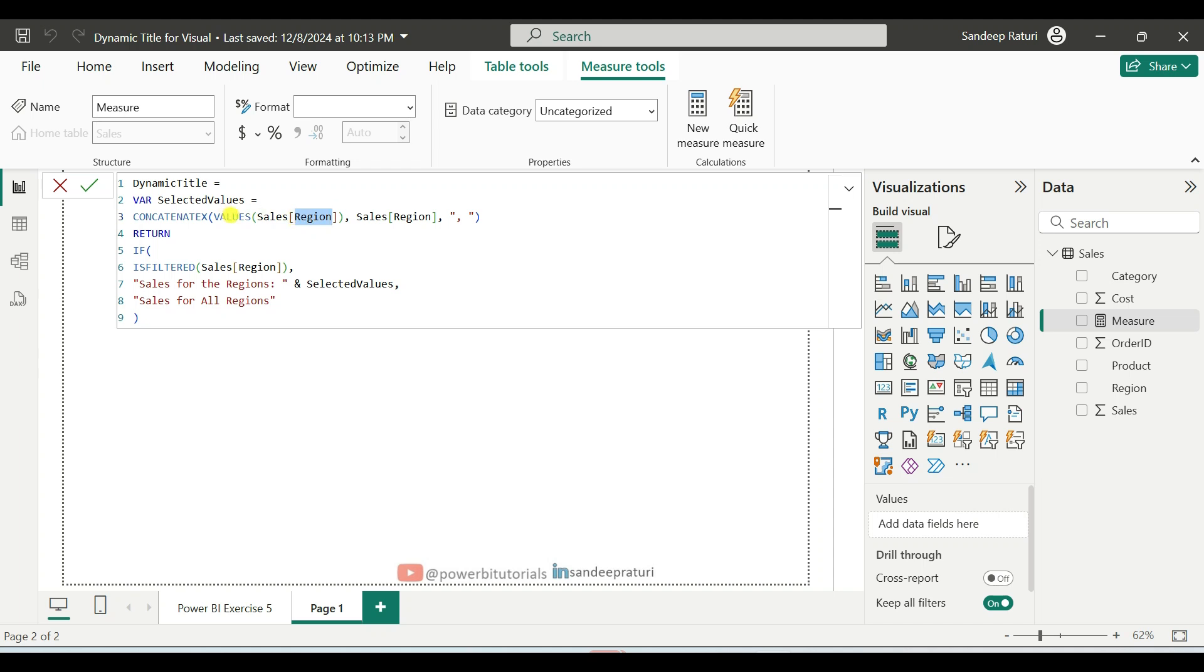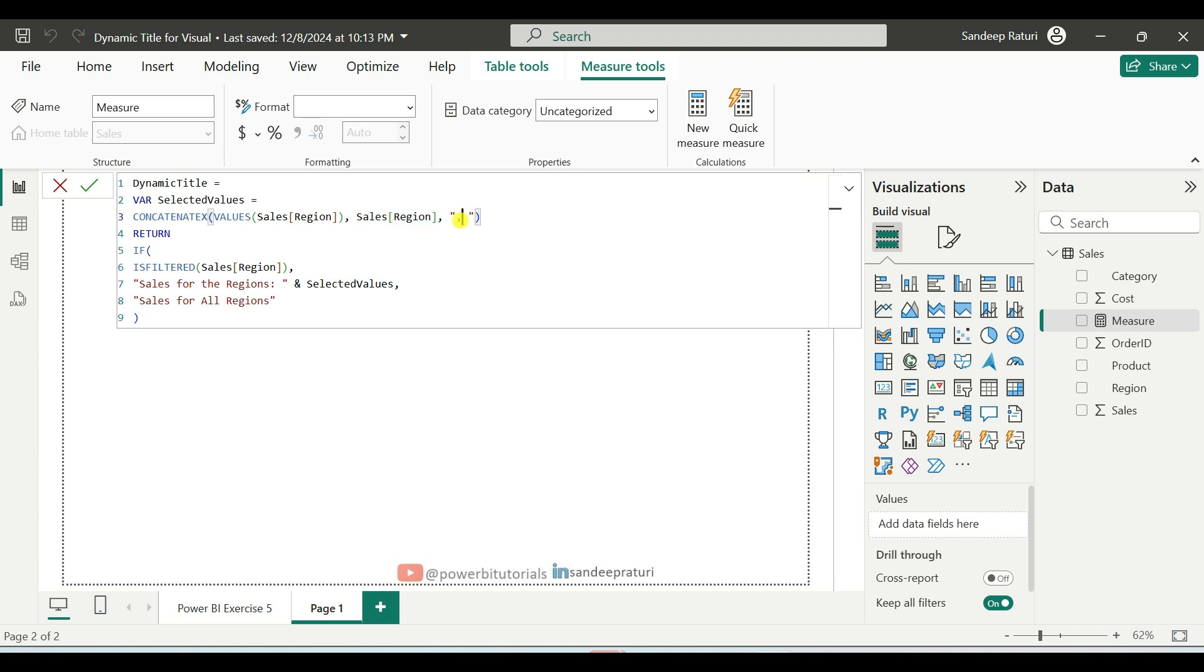On top of it, we use CONCATENATEX DAX function. So it will combine all the distinct region values into a single text string. And the second argument, sales region, specifies what to concatenate. And the third argument, comma inside of double quotes,